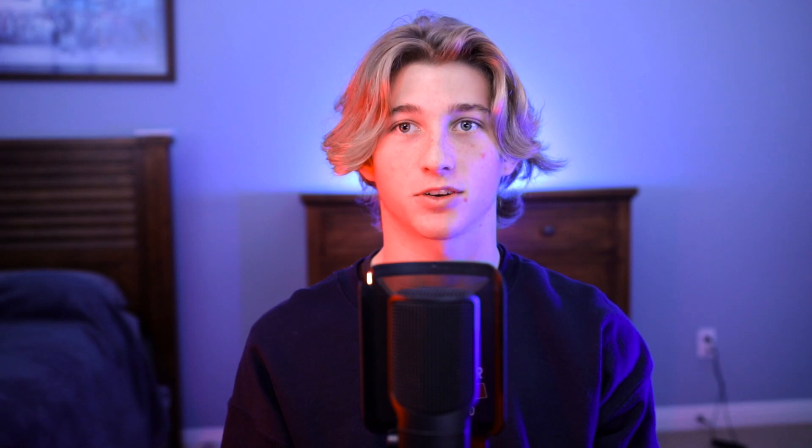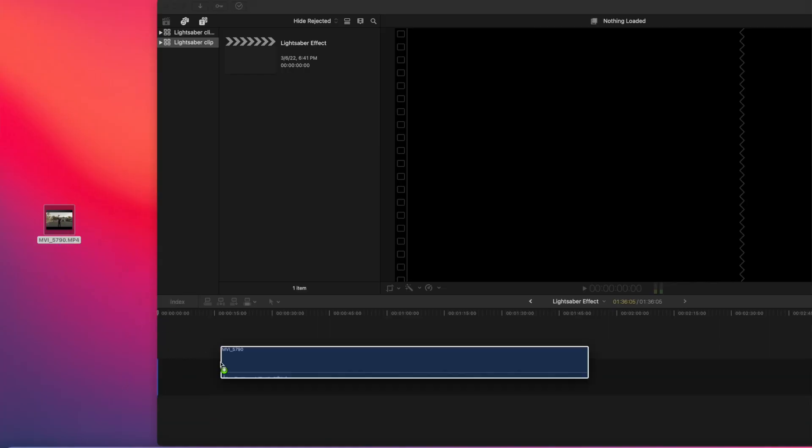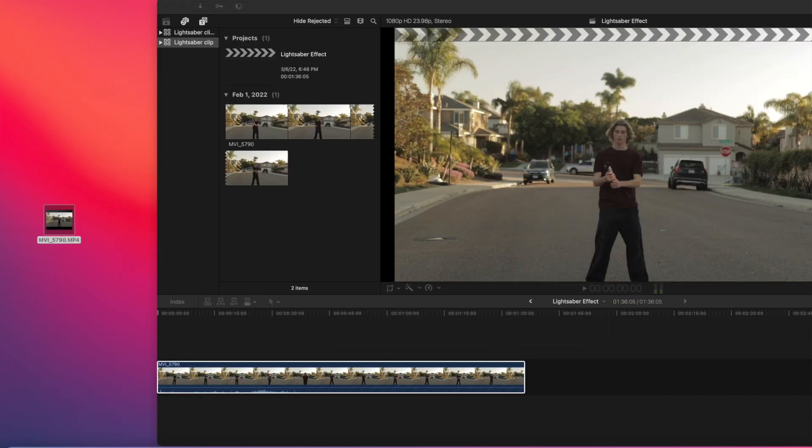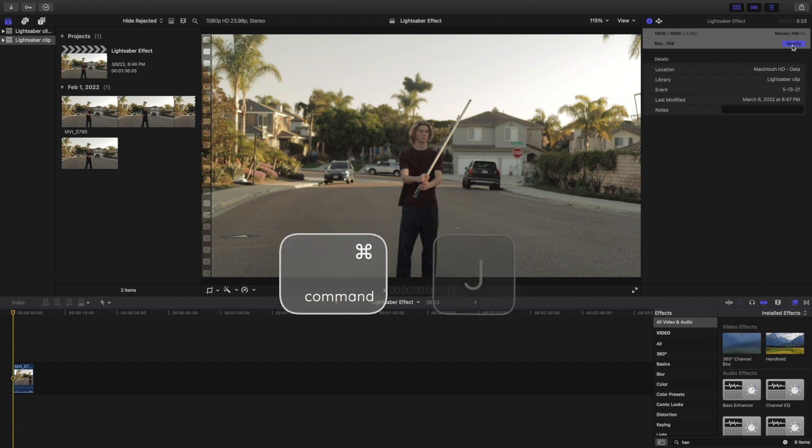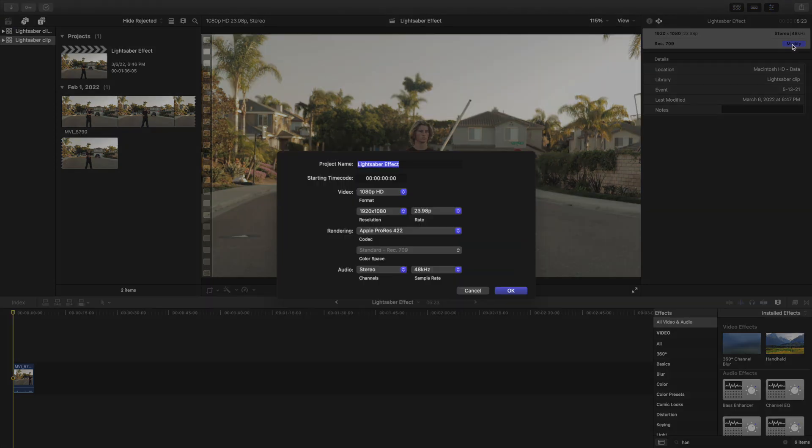Now that you have your shot, let's hop into Final Cut. Import your footage into Final Cut and drag it into the timeline. Press Command J to make sure your project is in 24 frames per second. This will save you a lot of time and look the best.